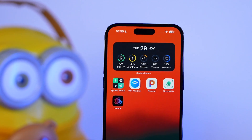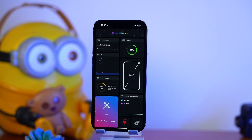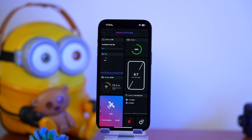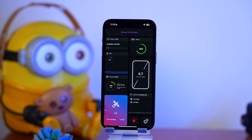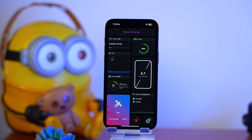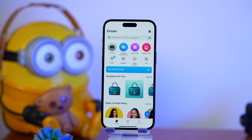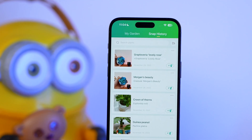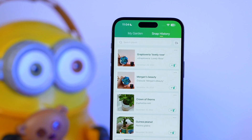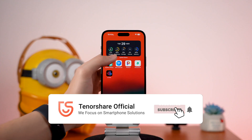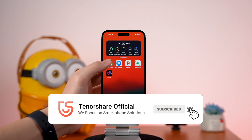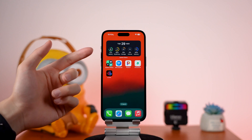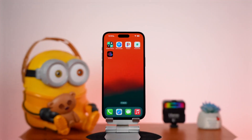Hey everyone, welcome back to Tenorshare. Today we're gonna talk about those useful free apps on iPhone you would use. This is a new series — we will continually post more videos about useful apps, so make sure you subscribe to the Tenorshare official channel so that you won't miss those useful free apps.